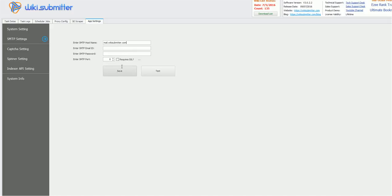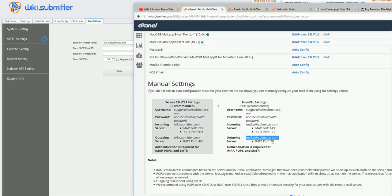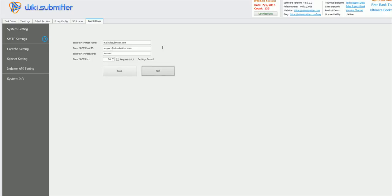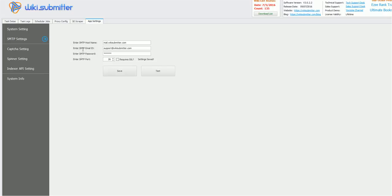And my port will be 26. This is this one, SMTP port. And here, email ID and password, it is the email ID that should be hosted with wikisubmitter.com. So I will be using my support email, support@wikisubmitter.com. And I will be using password. I will be saving it. Test. So here, this is how we have to configure our SMTP setting.